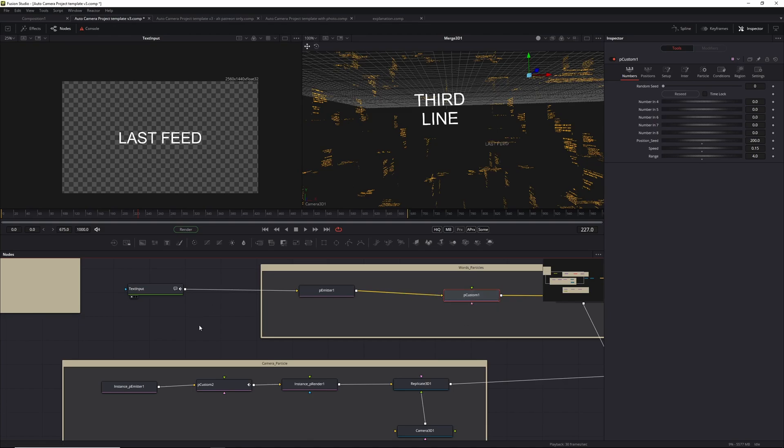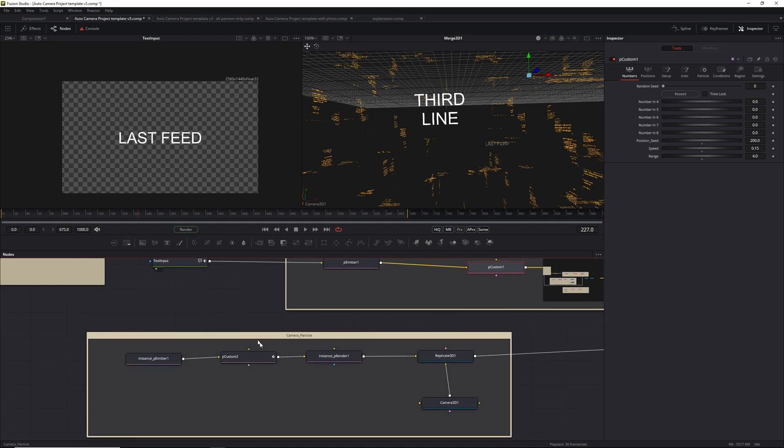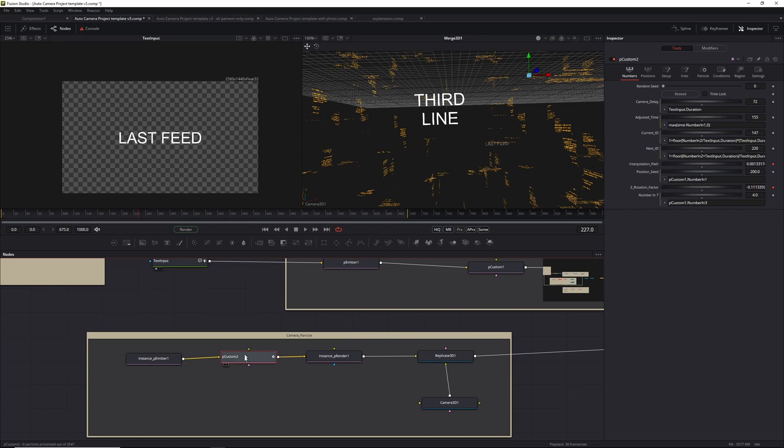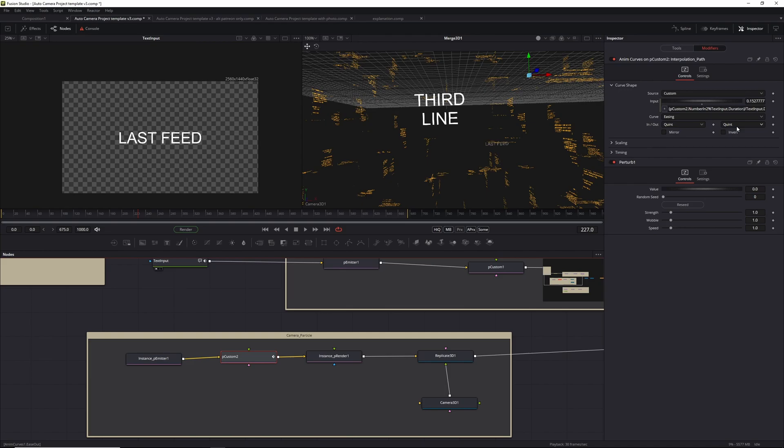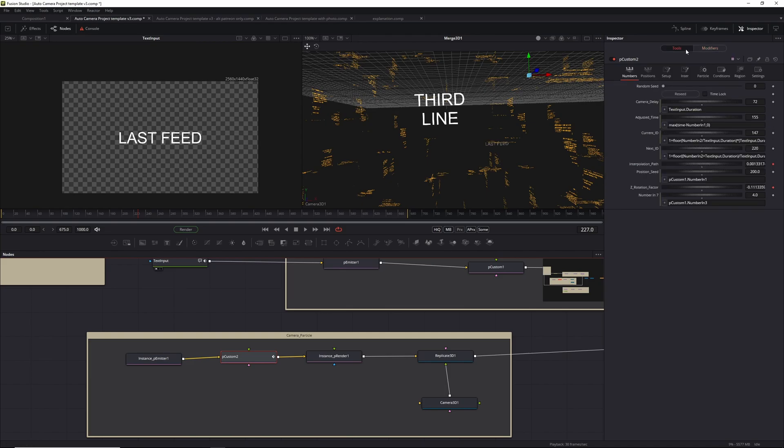Let's move on to the next important thing. In the PCustom 2, when you see the interpolation path, this basically defines how the camera will move from one word to another word. The important stuff is in the modifier - this is actually an animation curve. You can set the in and out easing over here. I set it to print and it works quite nicely, but you can set it to your liking.